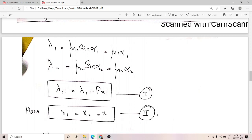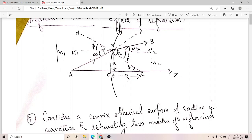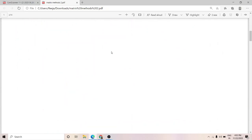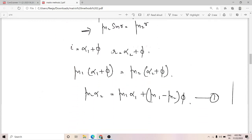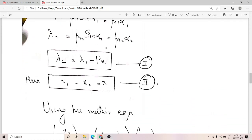The second equation is x2 equals x1. Since we have only one point P at distance x from the axis of symmetry, x1 and x2 are both equal to x. These two equations — lambda2 equals lambda1 minus Px, and x2 equals x1 — describe the refraction case.